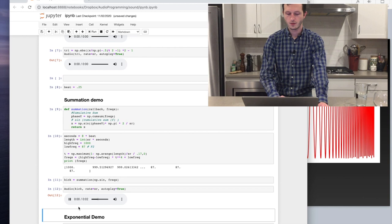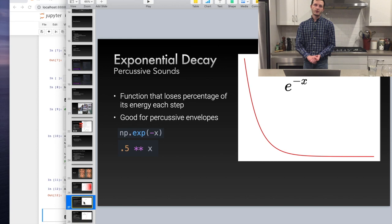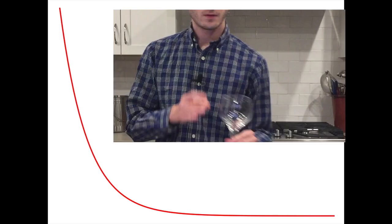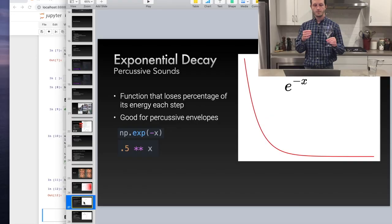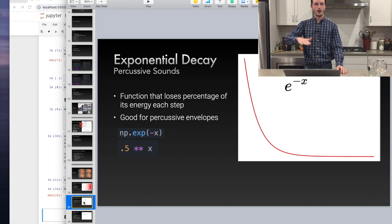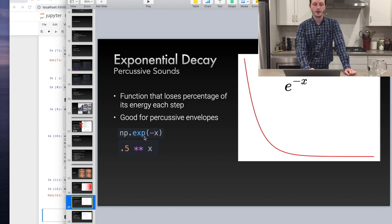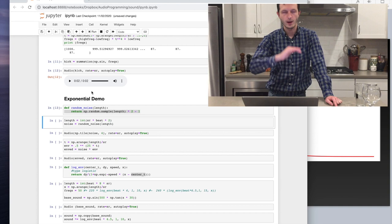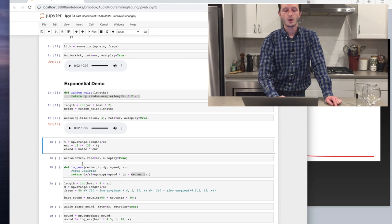Exponential decay is a function that loses a percentage of its energy each step — like a half-life. It's good for percussive envelopes; any instrument with a membrane you strike will vibrate until it runs out of energy. It starts loud, drops off quickly, then hangs around approaching zero. All you do is numpy.exp(-x) or 0.5 to the power of x. Here we generate white noise — random numbers from -1 to 1 — as the base sound, then multiply by an envelope of 0.5^(25t) to get a hi-hat.